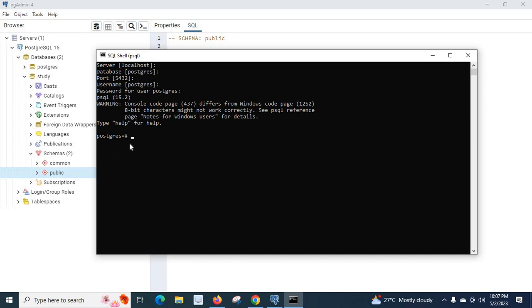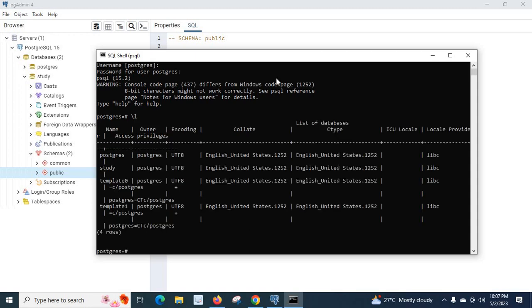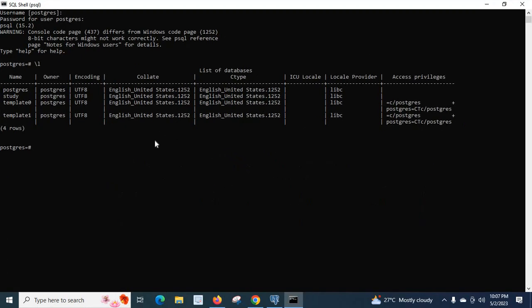Now let us list all the databases available on this PostgreSQL server. Type the backward slash L and enter key. It will list all the databases available.